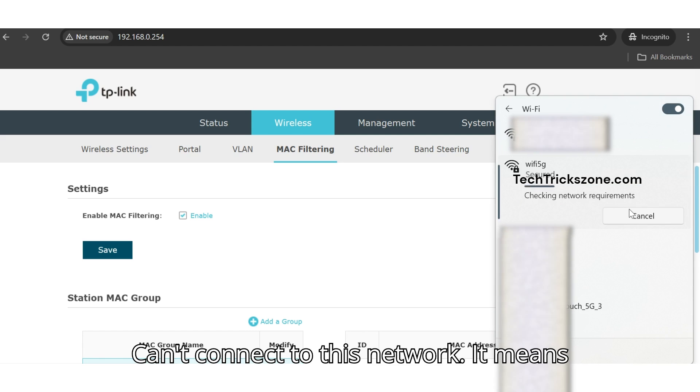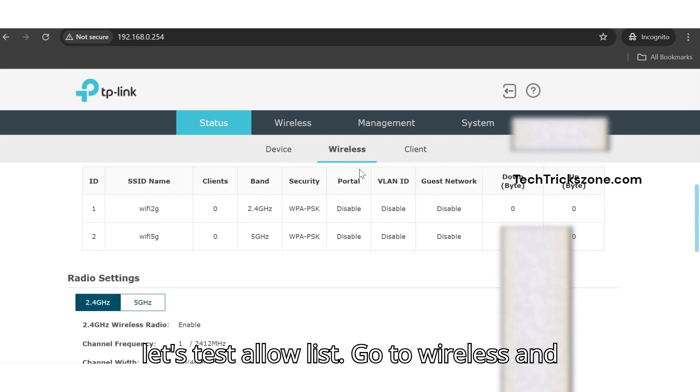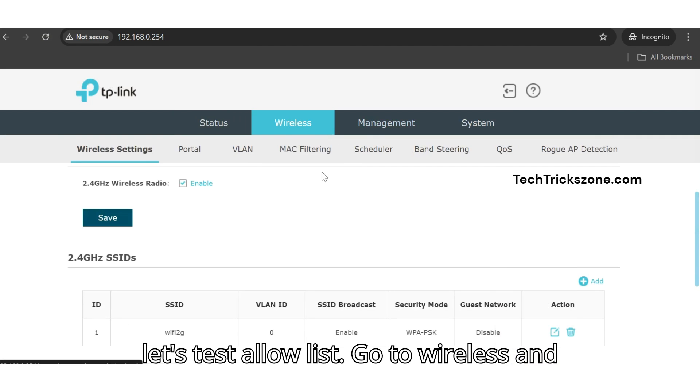Can't connect to this network. It means MAC filtering is working perfectly. Now let's test the allow list.